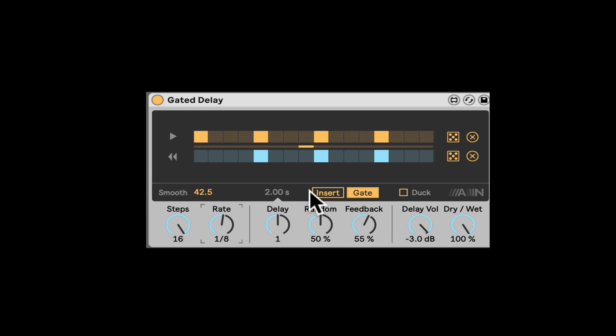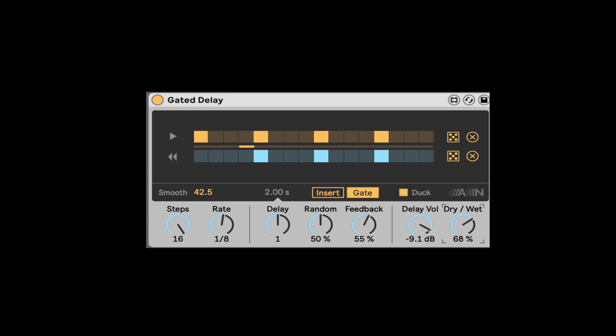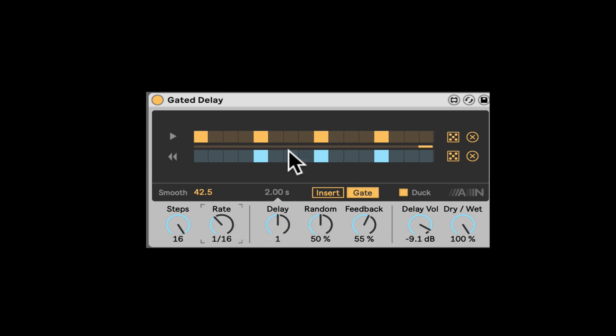Really awesome stuff. And we also have the duck here, which will duck the wet signal if the dry is playing. So this thing is even, let's go back to like a 16th note. And let's do something like this, maybe.